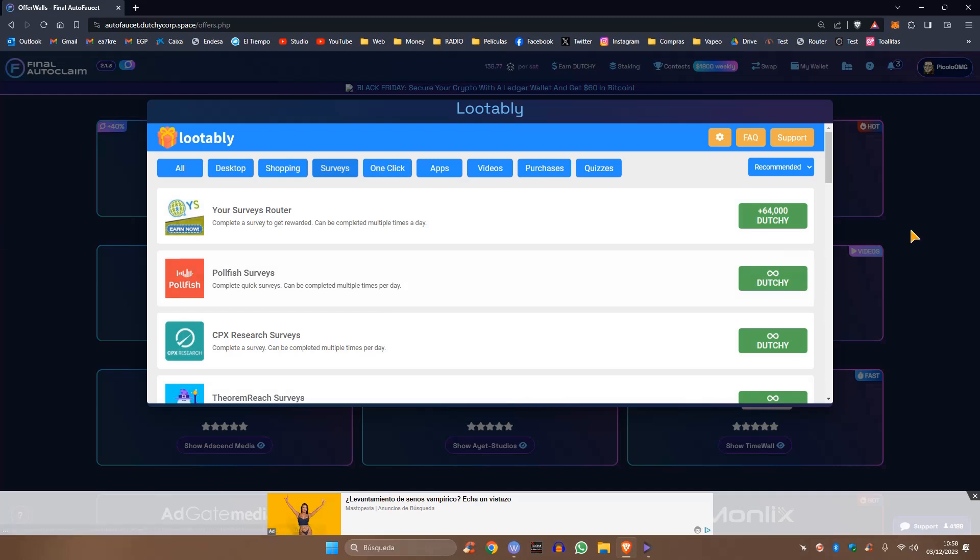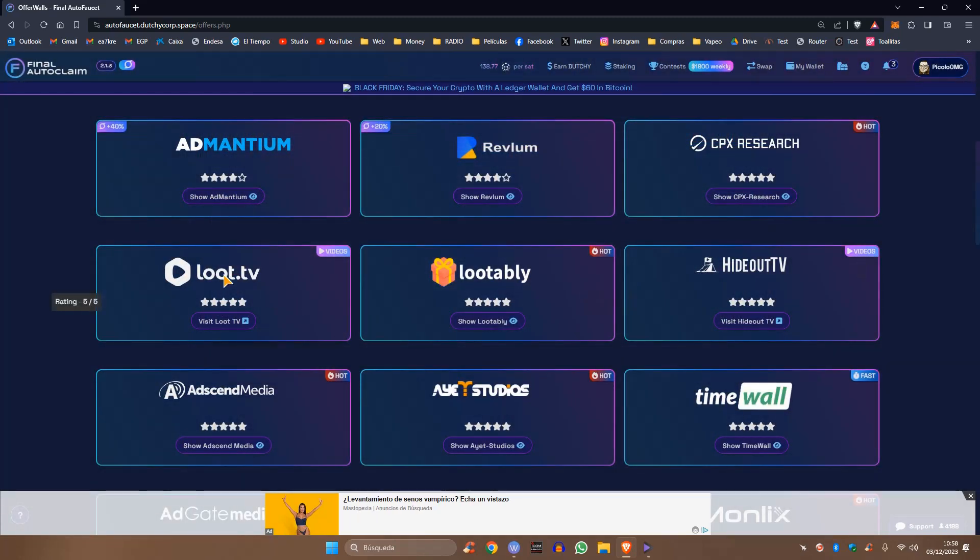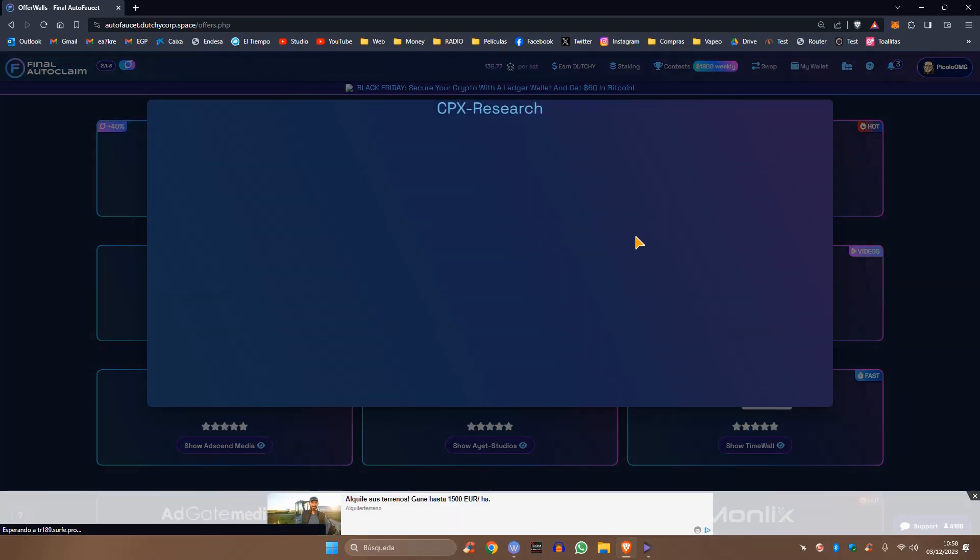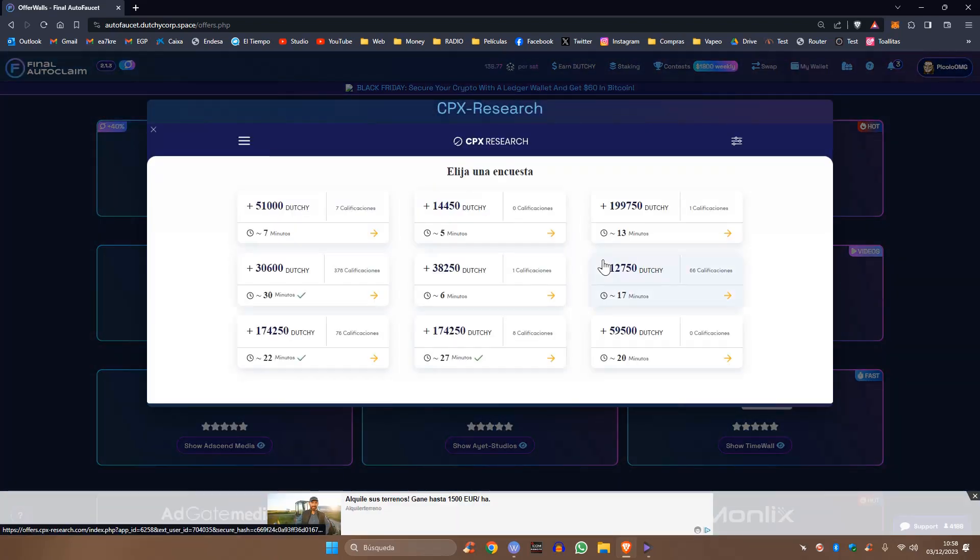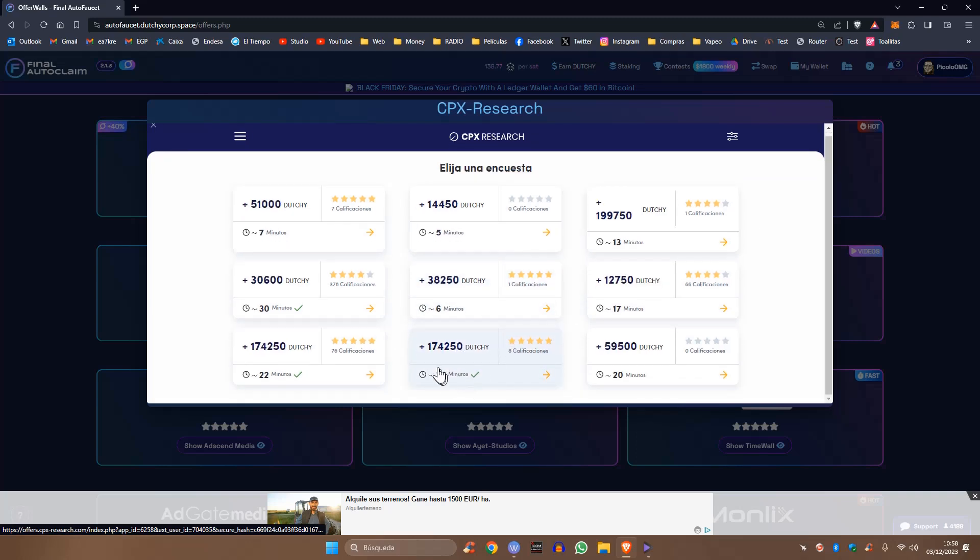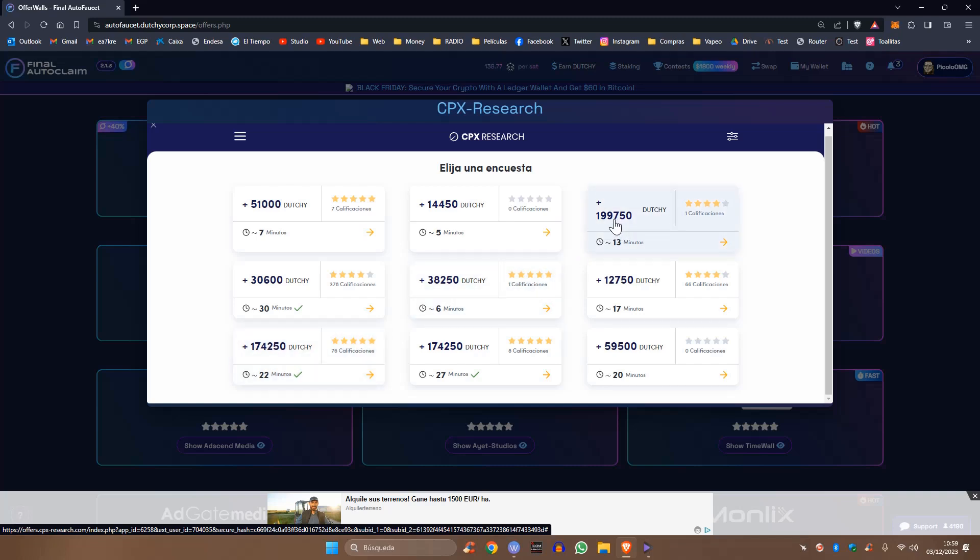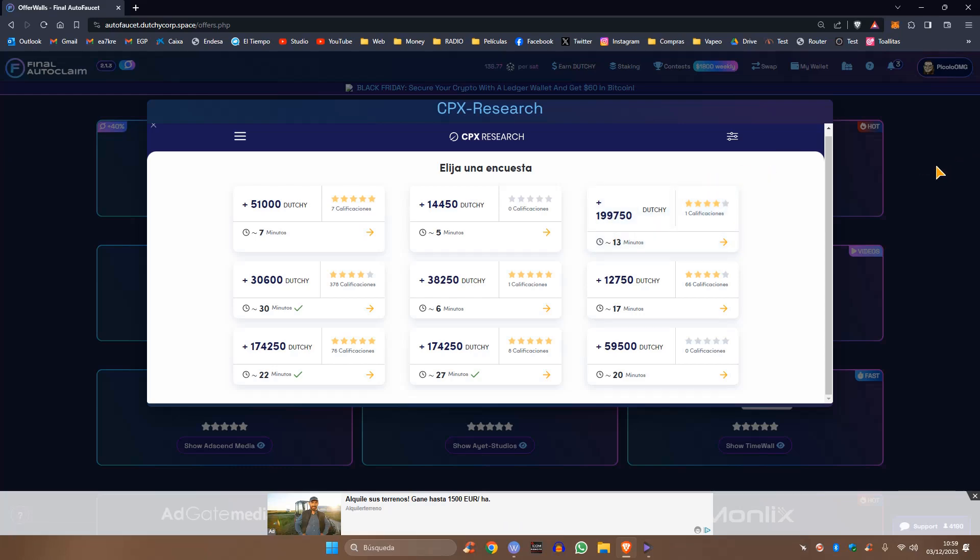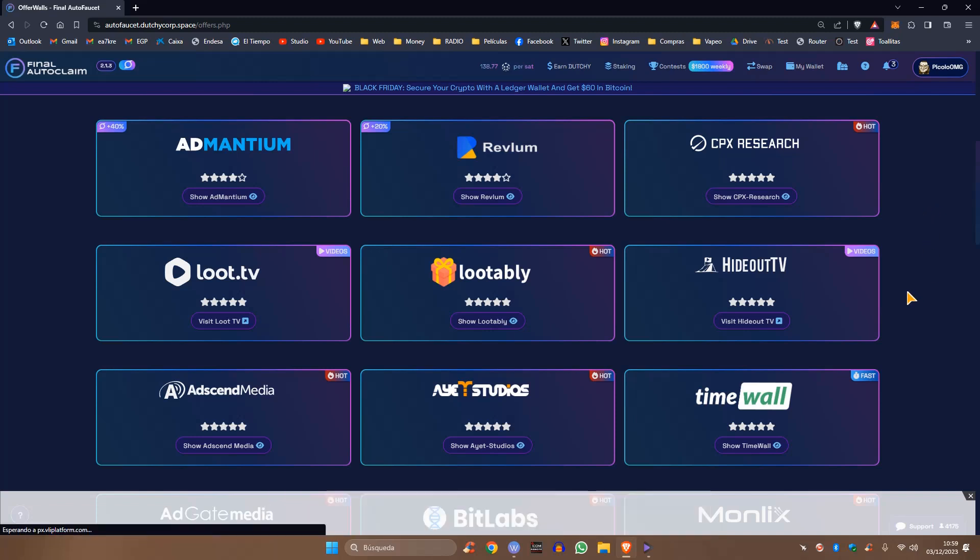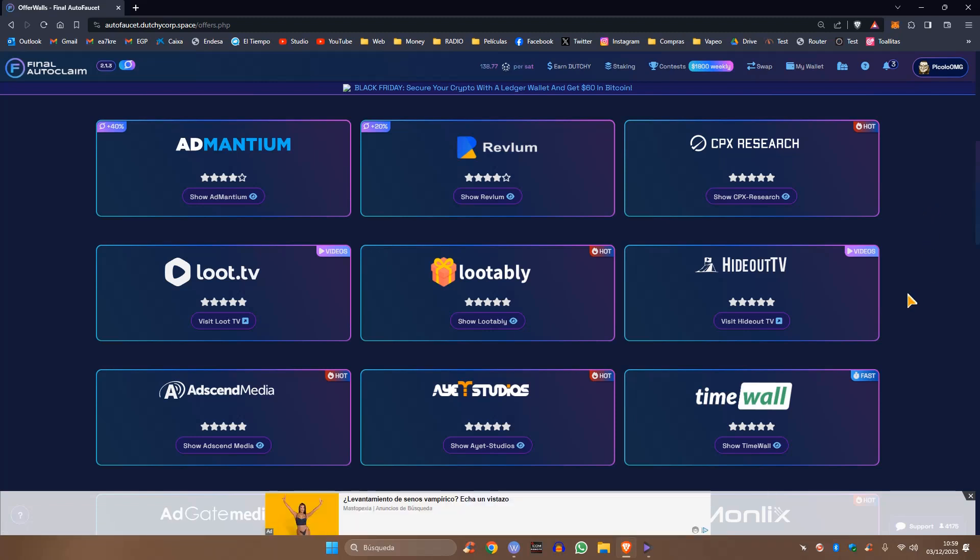Hay otras que dan más. Para las encuestas, yo creo que una de las mejores es el CPX Reserve. Aquí os dan por una encuesta de 20 o 27 minutos, os dan 174.000 tokens. Esto da 199.000 y son 13 minutos solo. No tenéis excusas si queréis trabajar la página, porque en esta página hay que trabajarla. Estas son las dos opciones más fáciles y asequibles: ver vídeos y hacer encuestas.